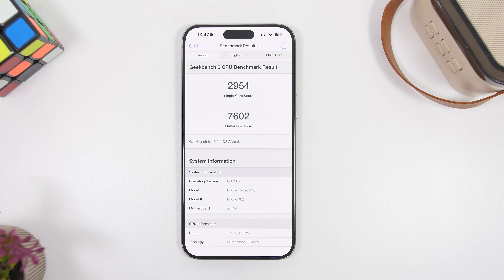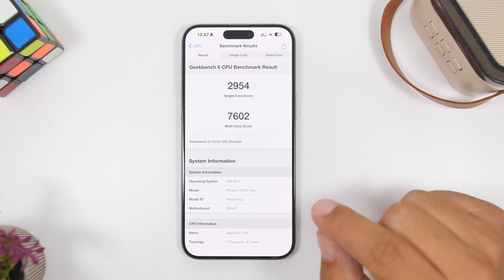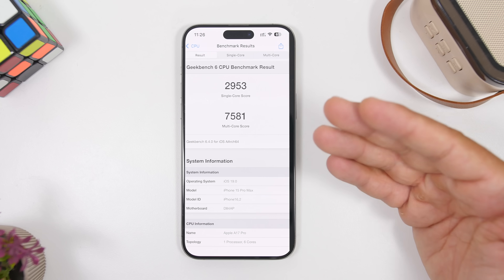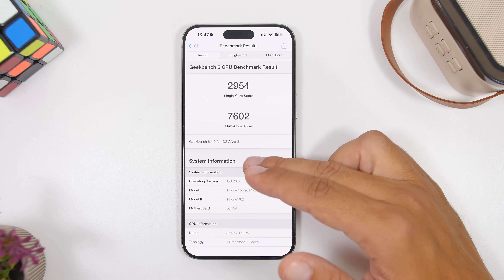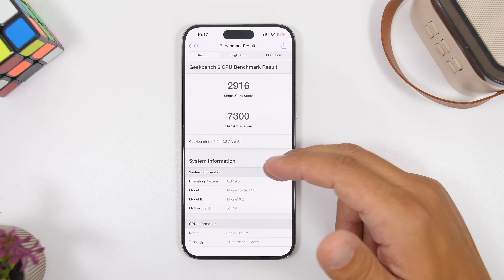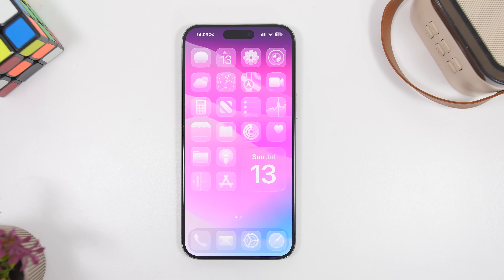On the performance side, this is the best Geekbench 6 score ever recorded on this iPhone 15 Pro Max since iOS 17. The multi-core score is 7,602, which is a nice increase over Beta 2, and there's also a small single-core improvement. Compared to Beta 1, the improvement is very significant. Performance is improving with every beta, and daily use on iOS 26 Beta 3 is much smoother — many freezes and glitches have been fixed.